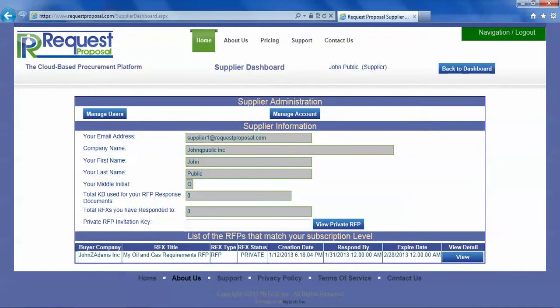Now you will go to the supplier dashboard where you will see that there is an RFP that you have received from a buyer.